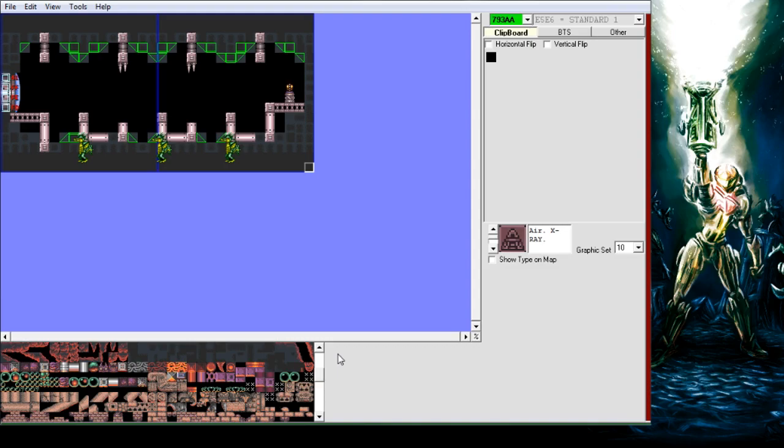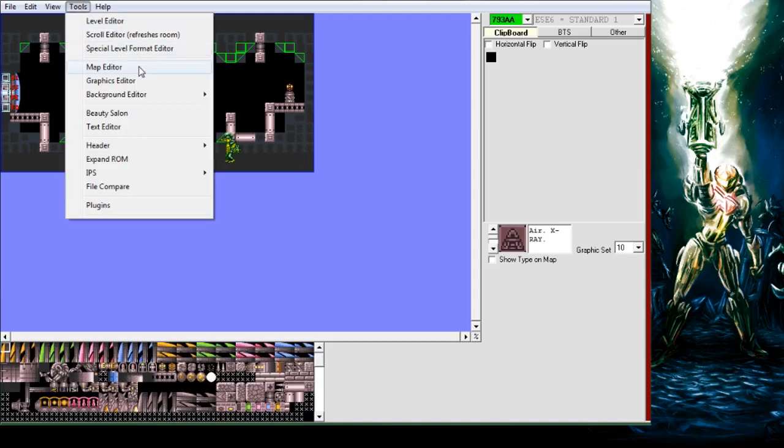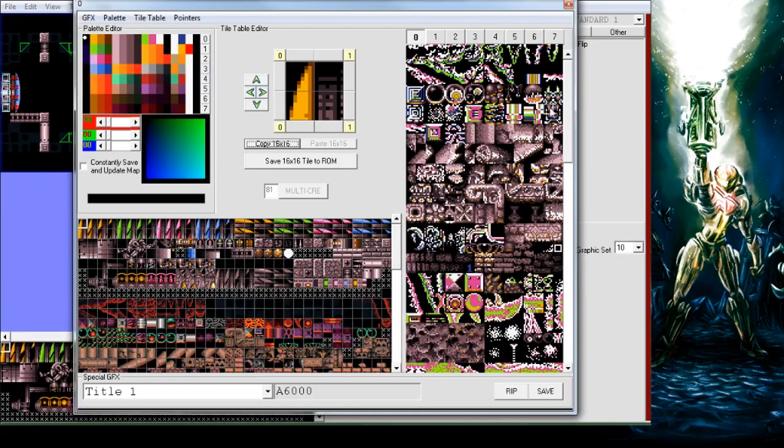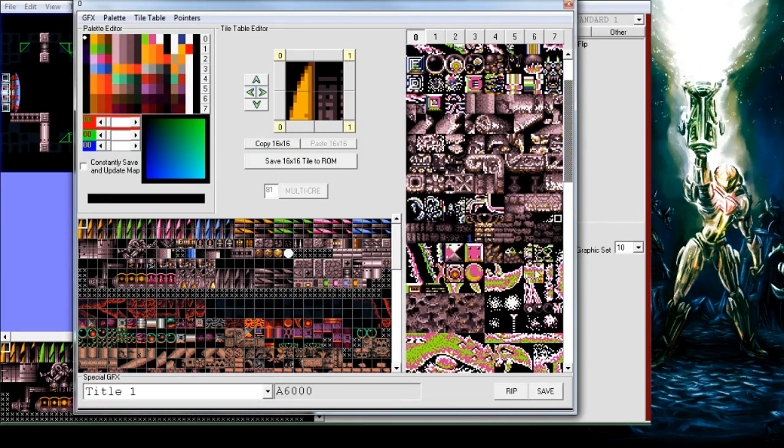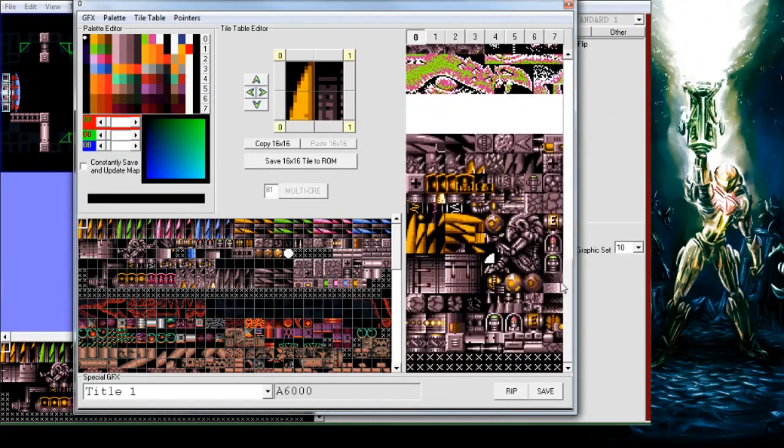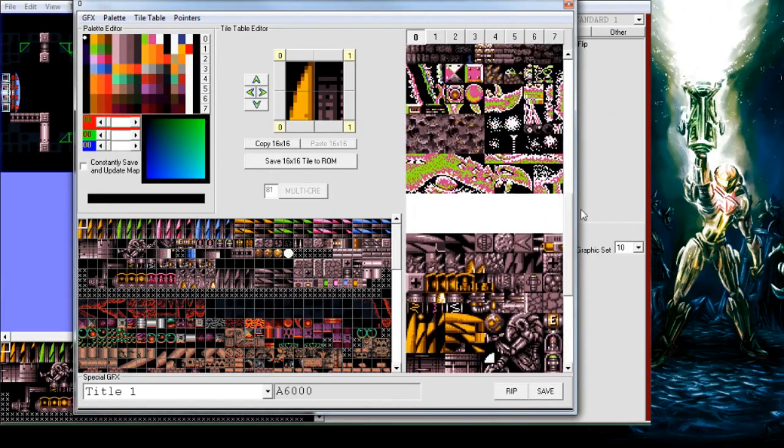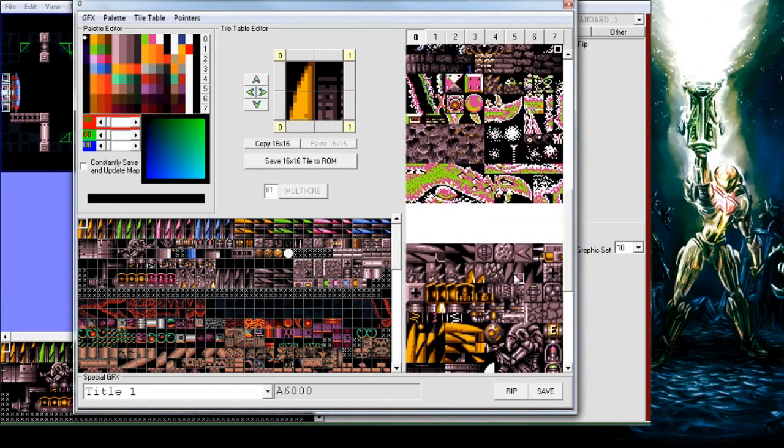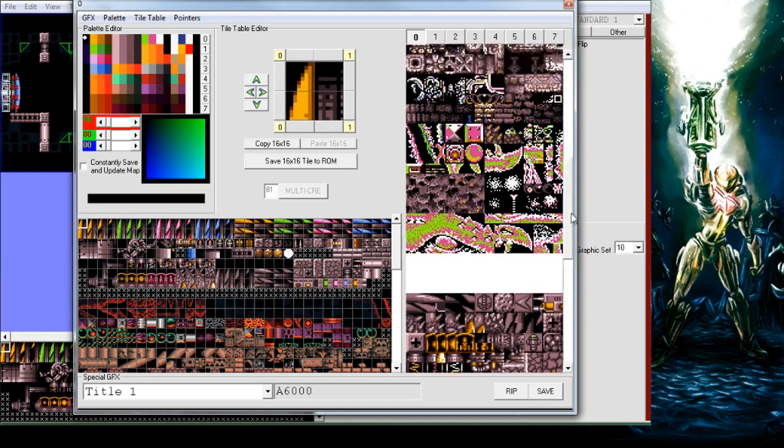If you go to Tools and Graphics Editor, this here is your tile sheet for your scenery. On the right here, down here is the criteria. We're ignoring that because that's shared across all rooms.